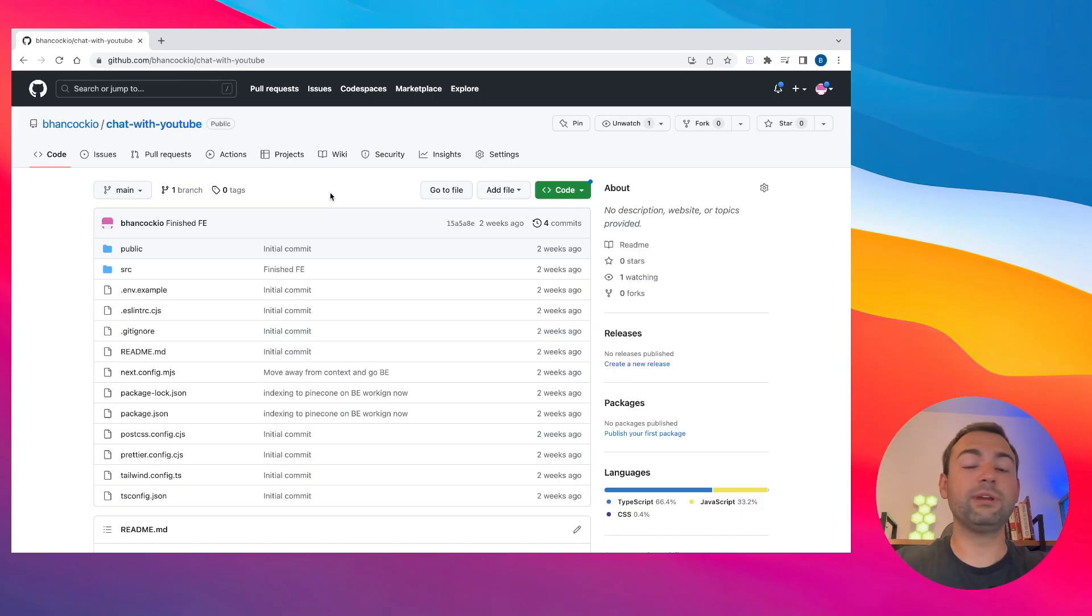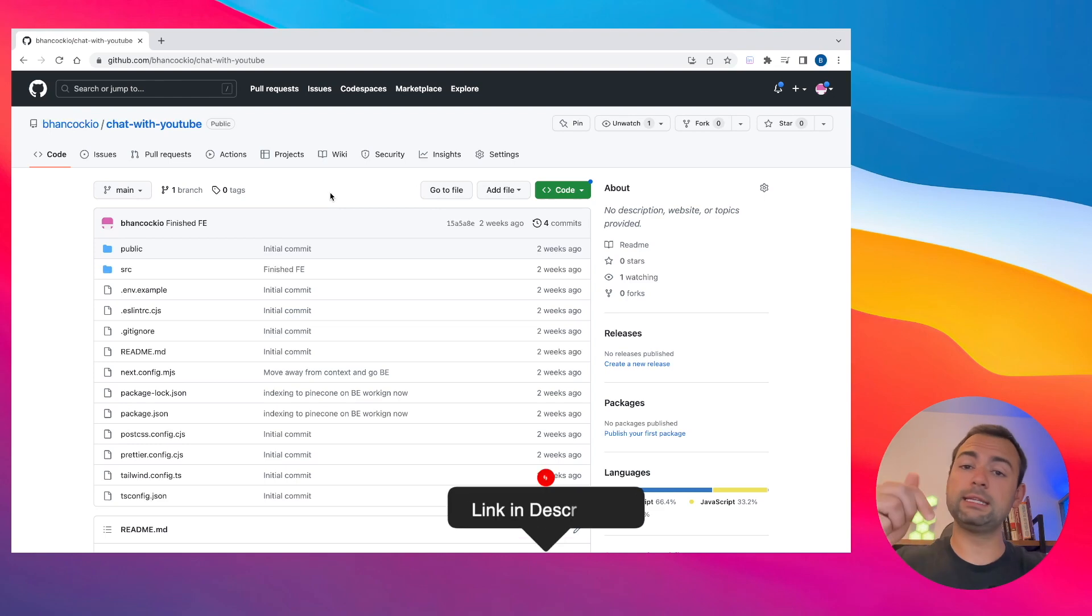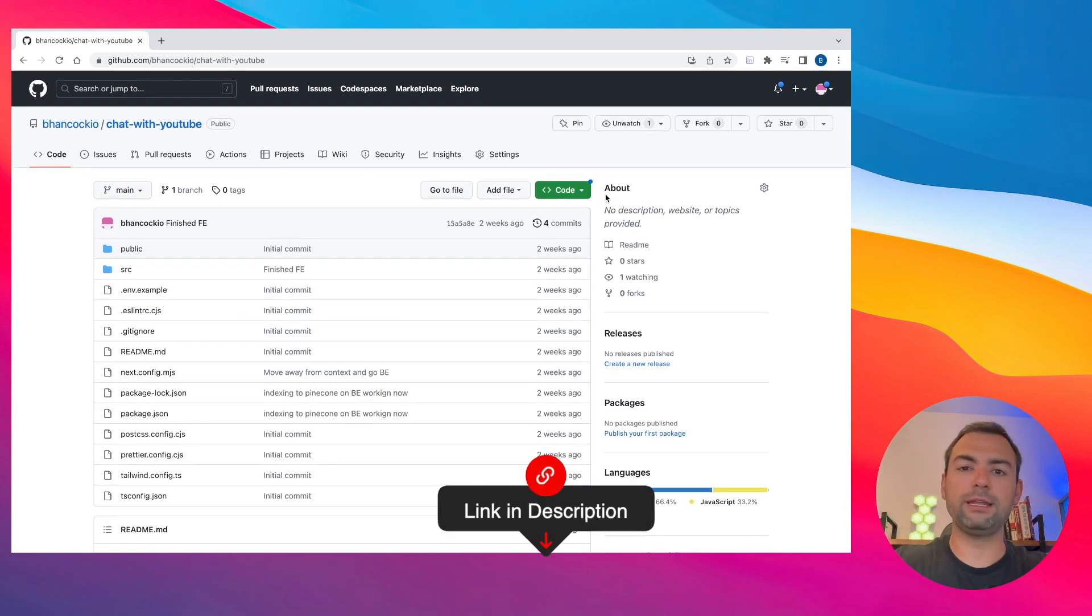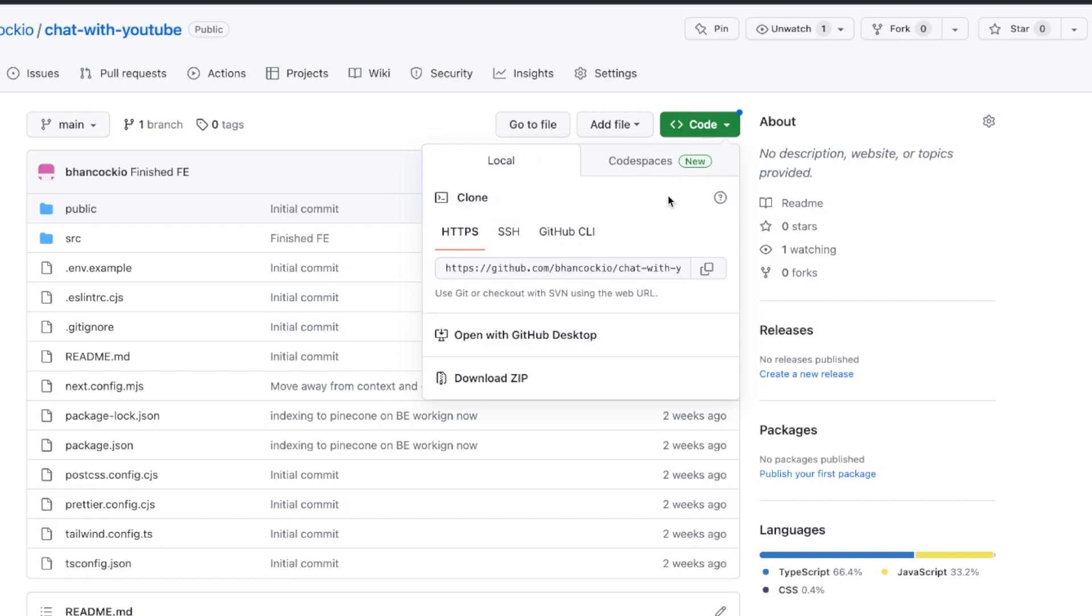We're officially on step three, the final step. All we have to do now is just run the code. In order to do that, what you're going to want to do is click the link down below so you can get access to this GitHub repo right here. Once you've done that, you're going to want to hit the code button right here and clone down the code. I've already done that, so I'm going to head back over to Visual Studio Code.